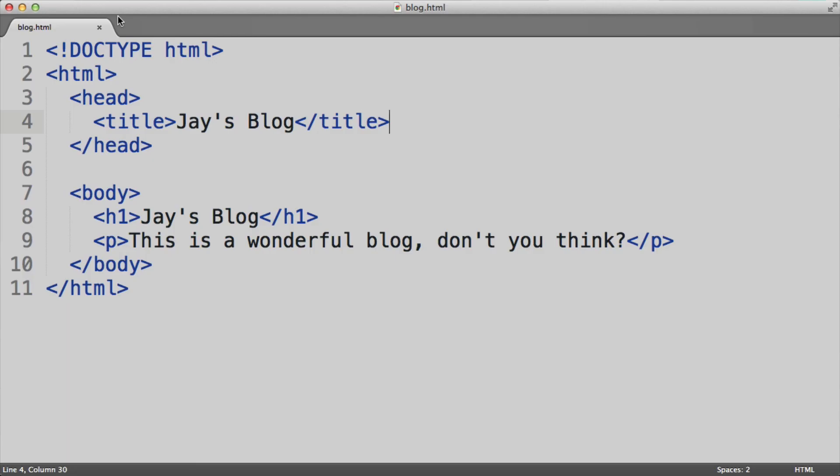So this is how you can get started building HTML pages from your own computer and viewing it with your own browser. In the next episode, I'm going to introduce some additional HTML elements.